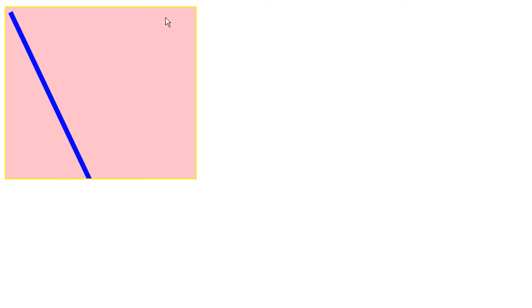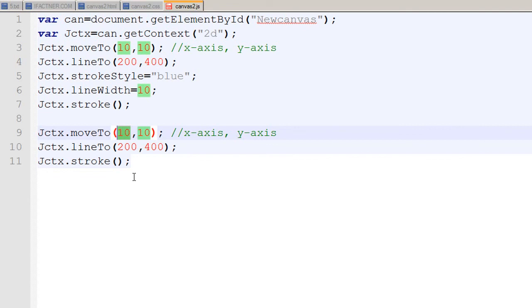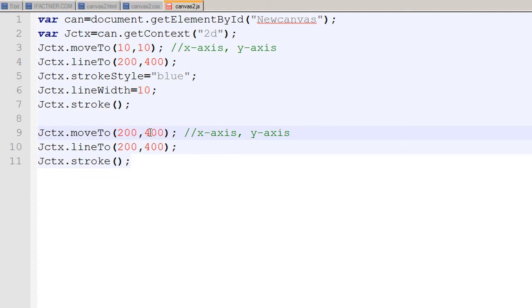On x-axis it's 390 pixels, on y-axis it's ten pixels because we started our first line at ten by ten. I go to my page, change moveTo to 200 by 400, so now I'm telling it to move my cursor to this point.